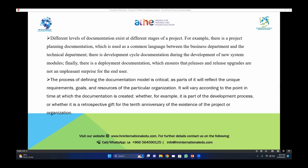The process of defining a documentation model is critical as parts of it will replace the unique requirements, goals, and resources of a particular organization. It will vary according to the point in time at which documentation is created — whether it is part of the development process or whether it is a retrospective for the tenth anniversary of an existing project or organization — and how you are going to change, amend, and present it.